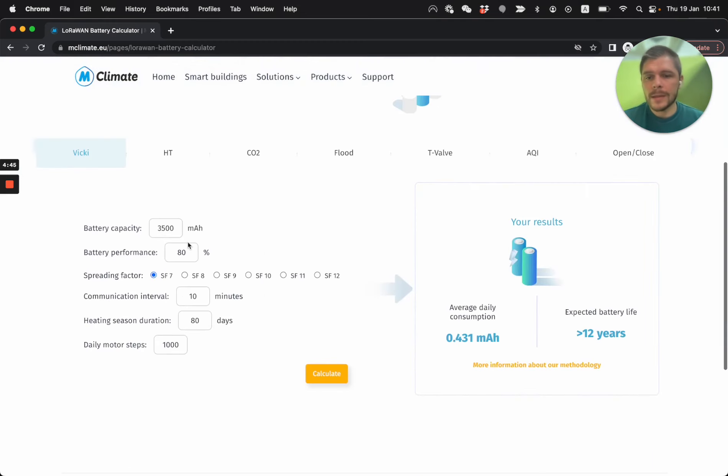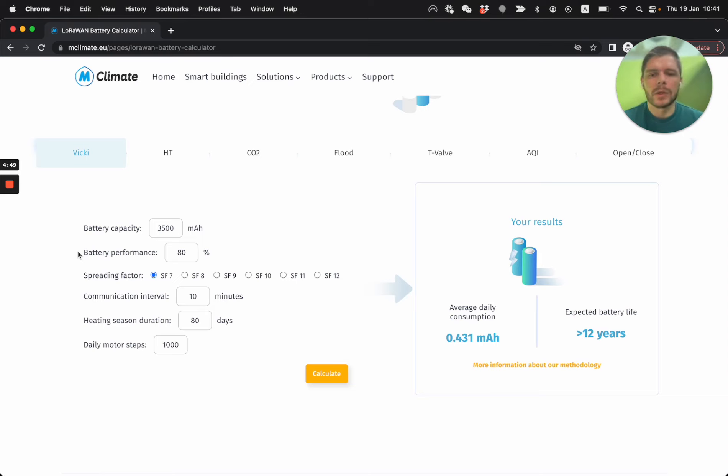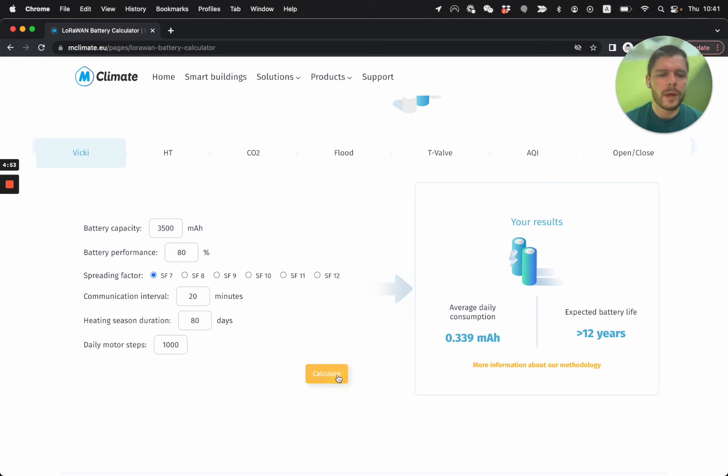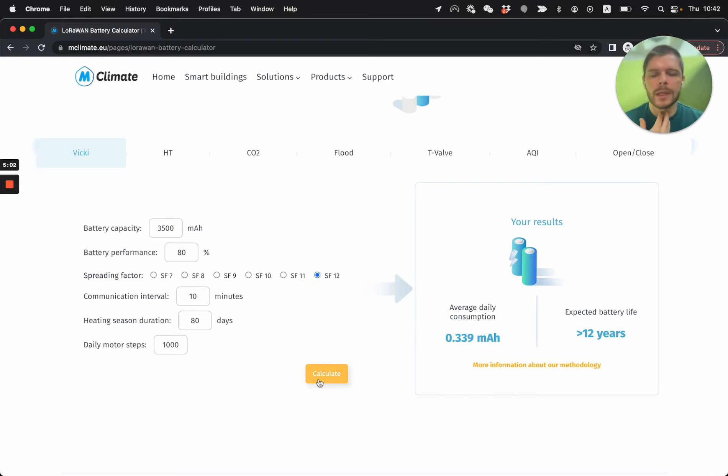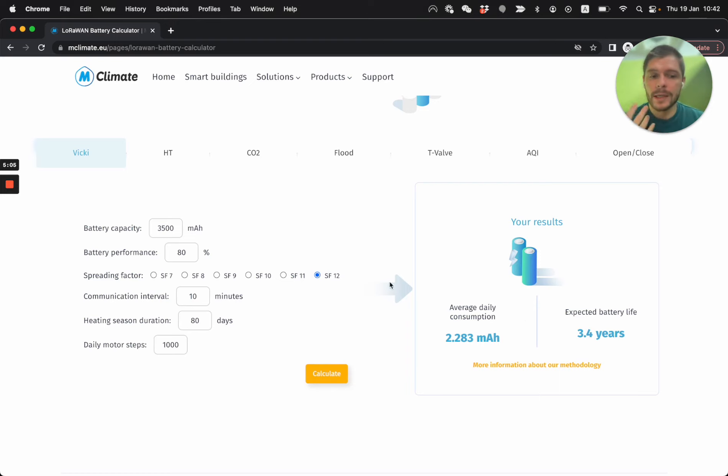Then the battery lifetime calculator, it's an interesting tool. When you access it, you can change different things about the device. So you can say, let's say it works on 20 minutes, am I going to have a change in battery life? Yes, some, a couple of percentage, but let's compare to SF12 on 10 minutes, which is the most energy intensive one.